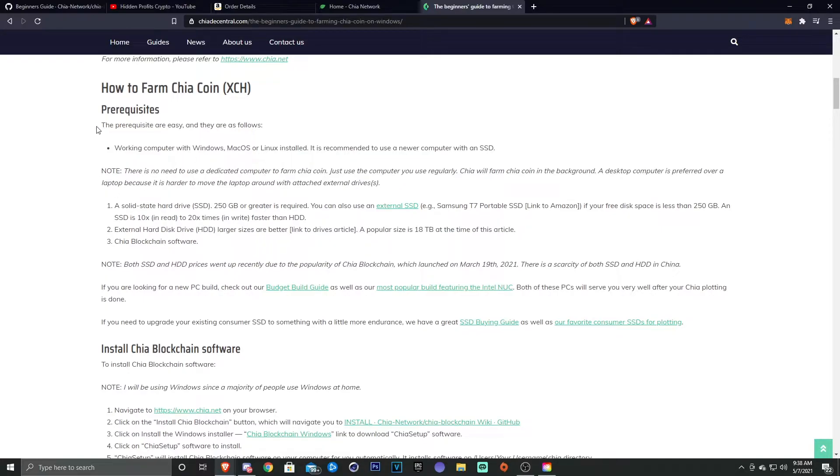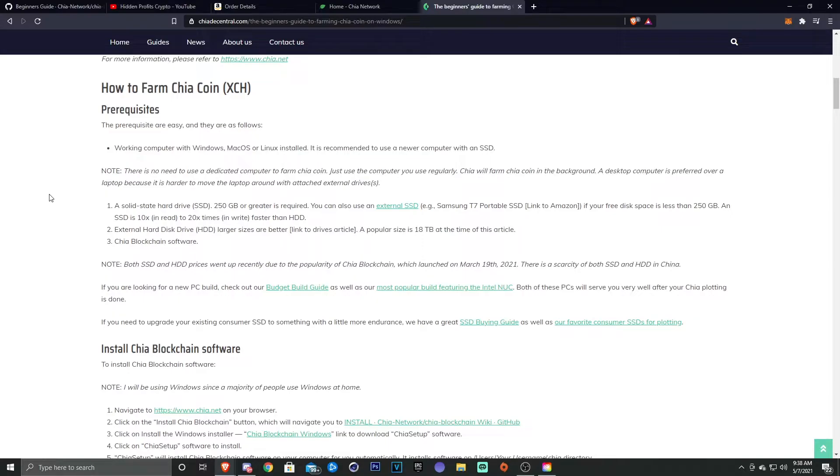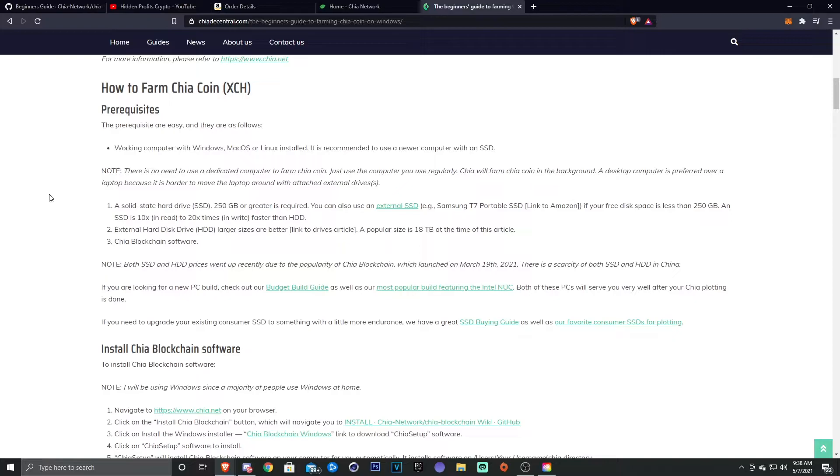So if you guys were wondering what is required, we're gonna go over that right here. So the prerequisites to farm Chia, you're gonna need a working computer with Windows, Mac, or Linux or Ubuntu. It's recommended to use a newer computer that has a SSD.